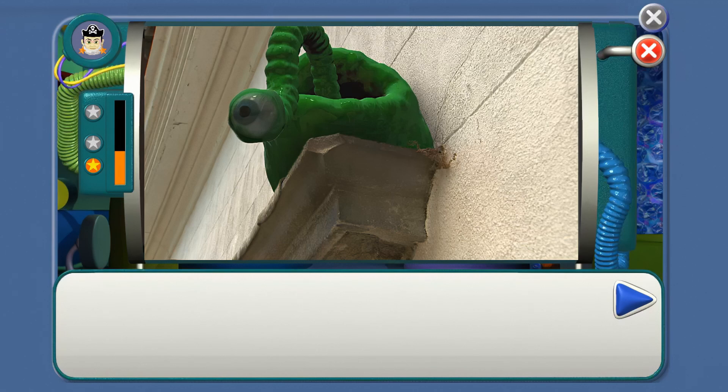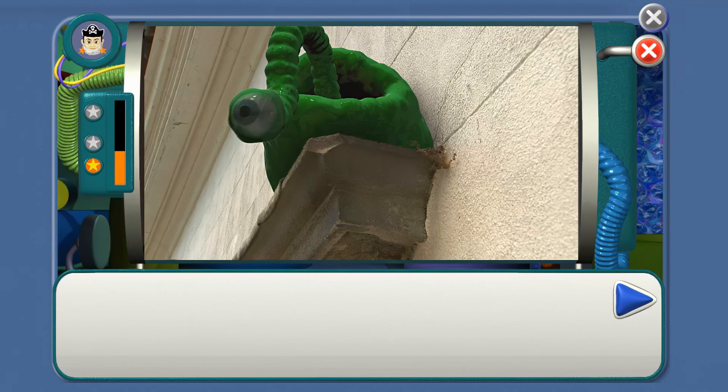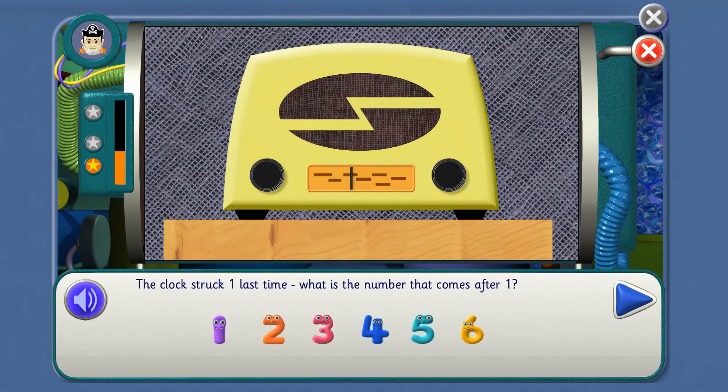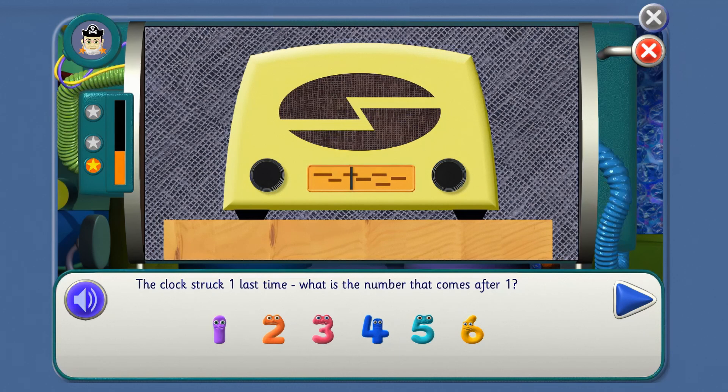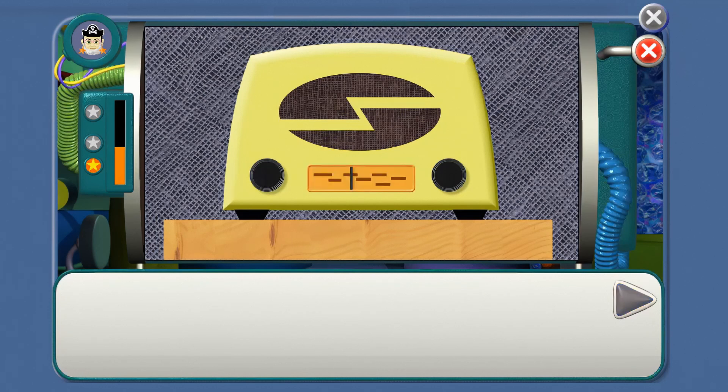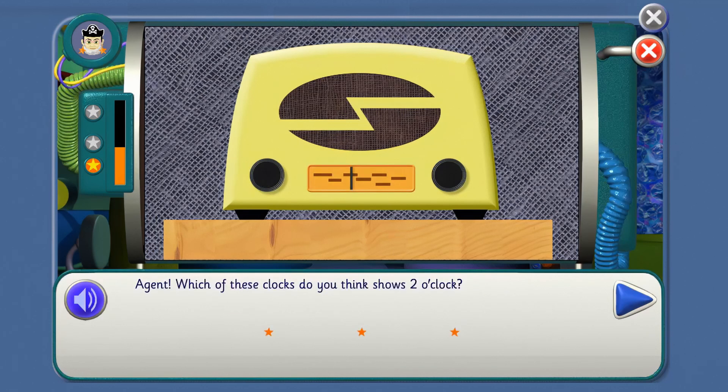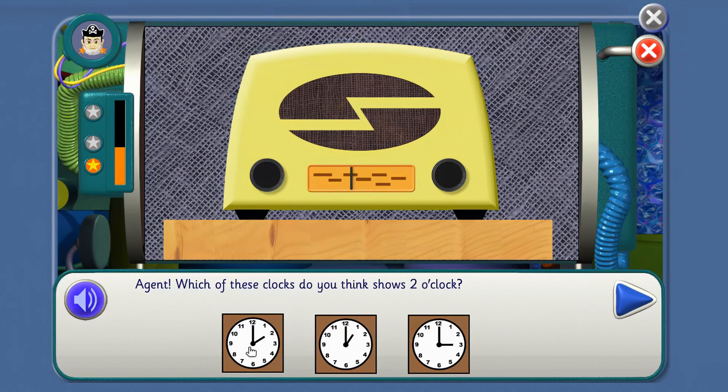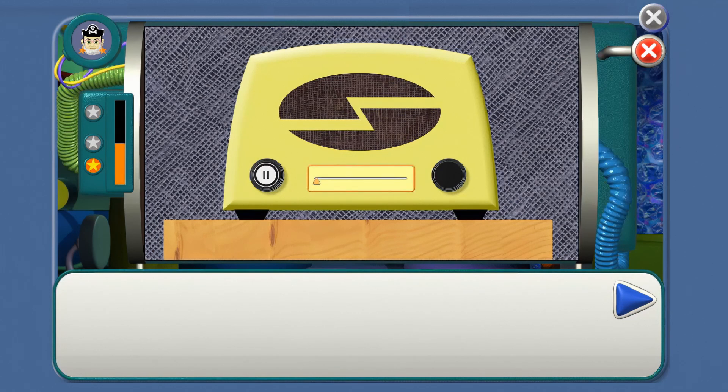The blob has made the clock very peculiar. It's going to strike again. The clock struck one last time. What is the number that comes after one? What comes after one? Good! Count the stripes. One, two. Agent, which of these clocks do you think shows two o'clock? Where is the little hand pointing to two? That's right! One, two.